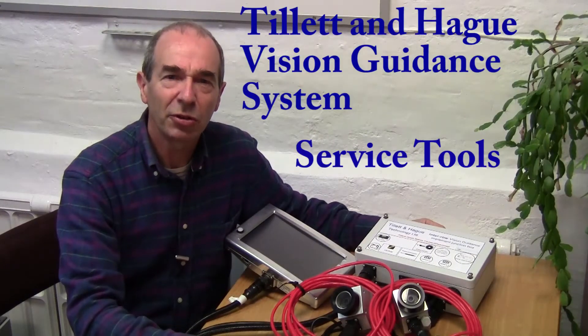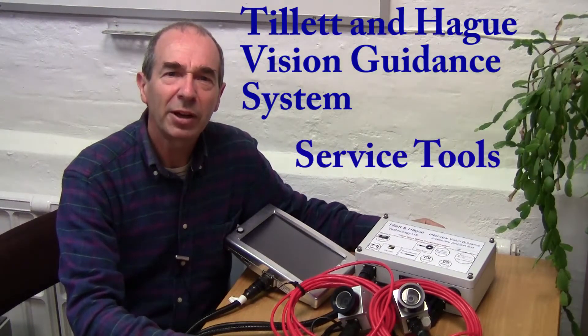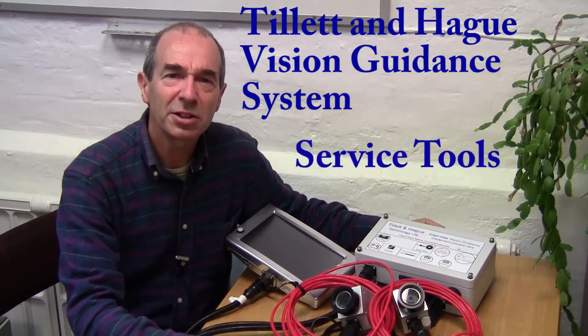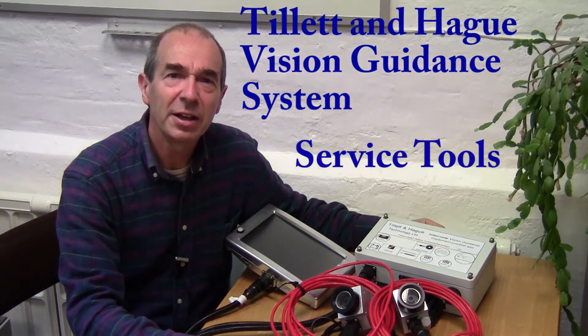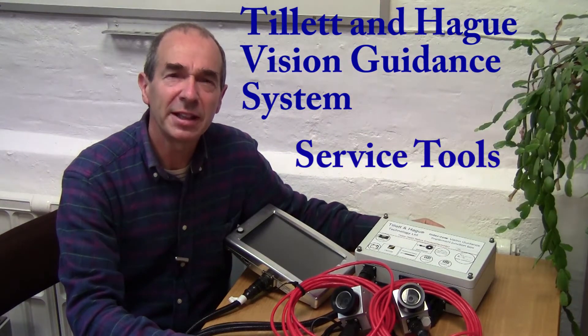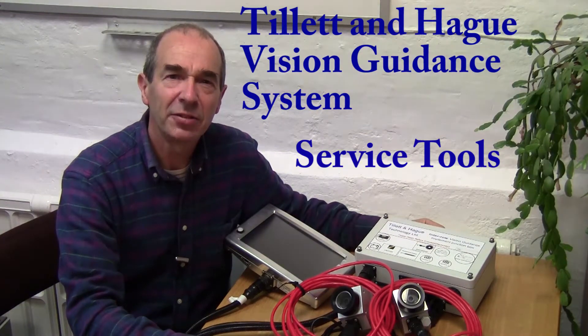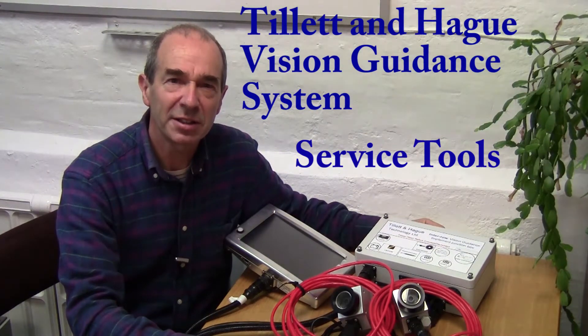Hello. In this tutorial video, we are going to look at the service tools that are provided as part of the Tillit & Hague Vision Guidance System.